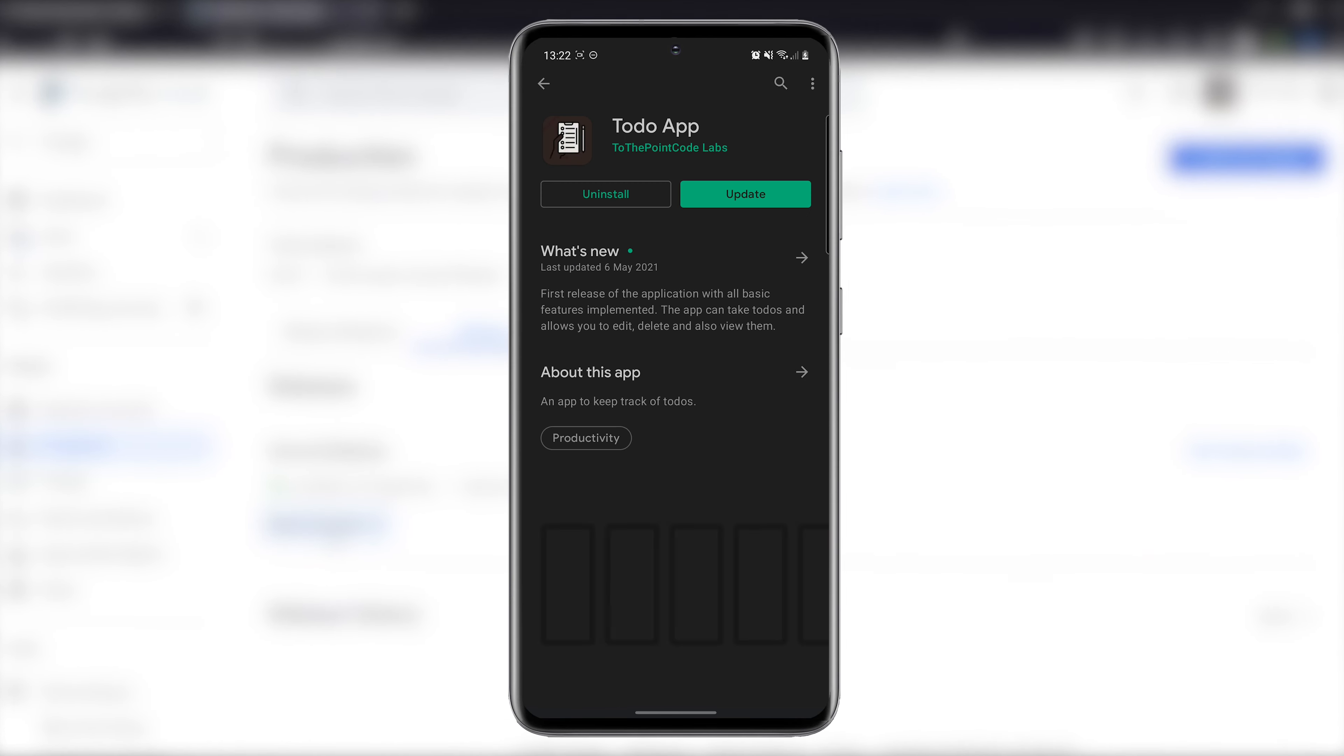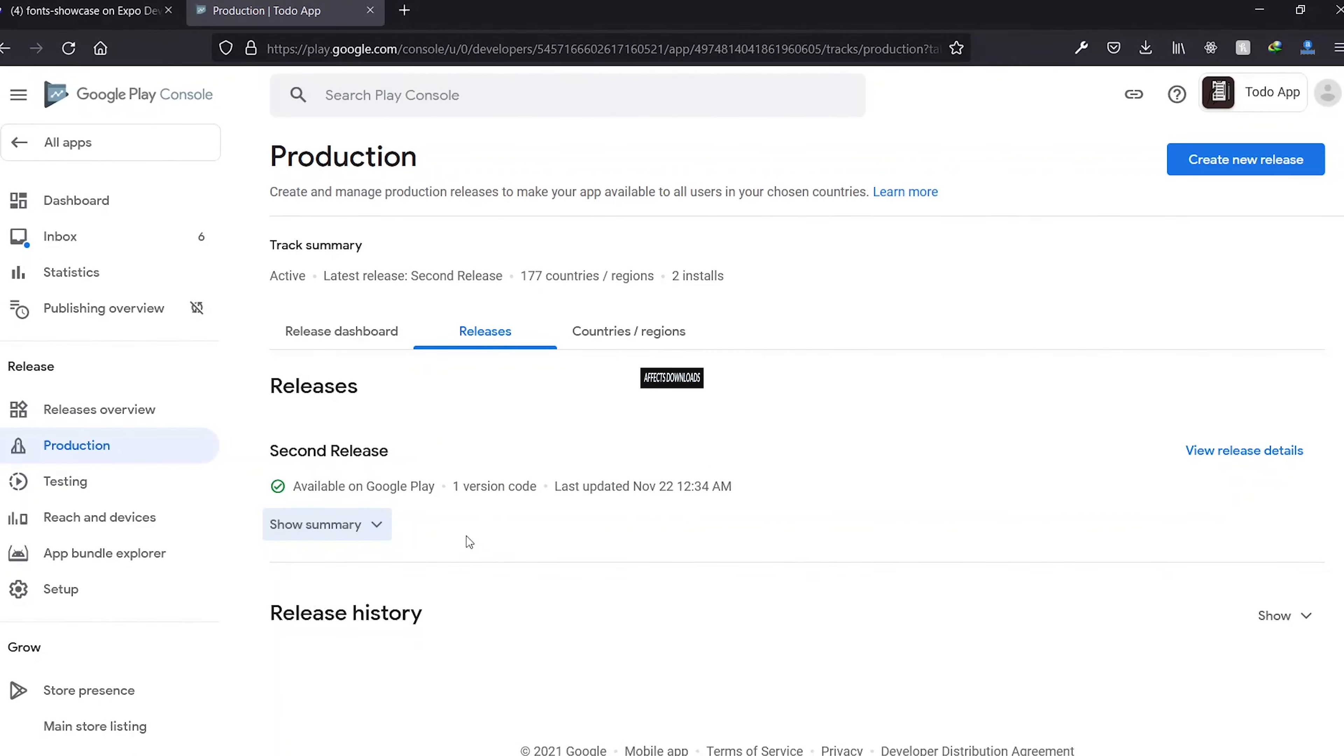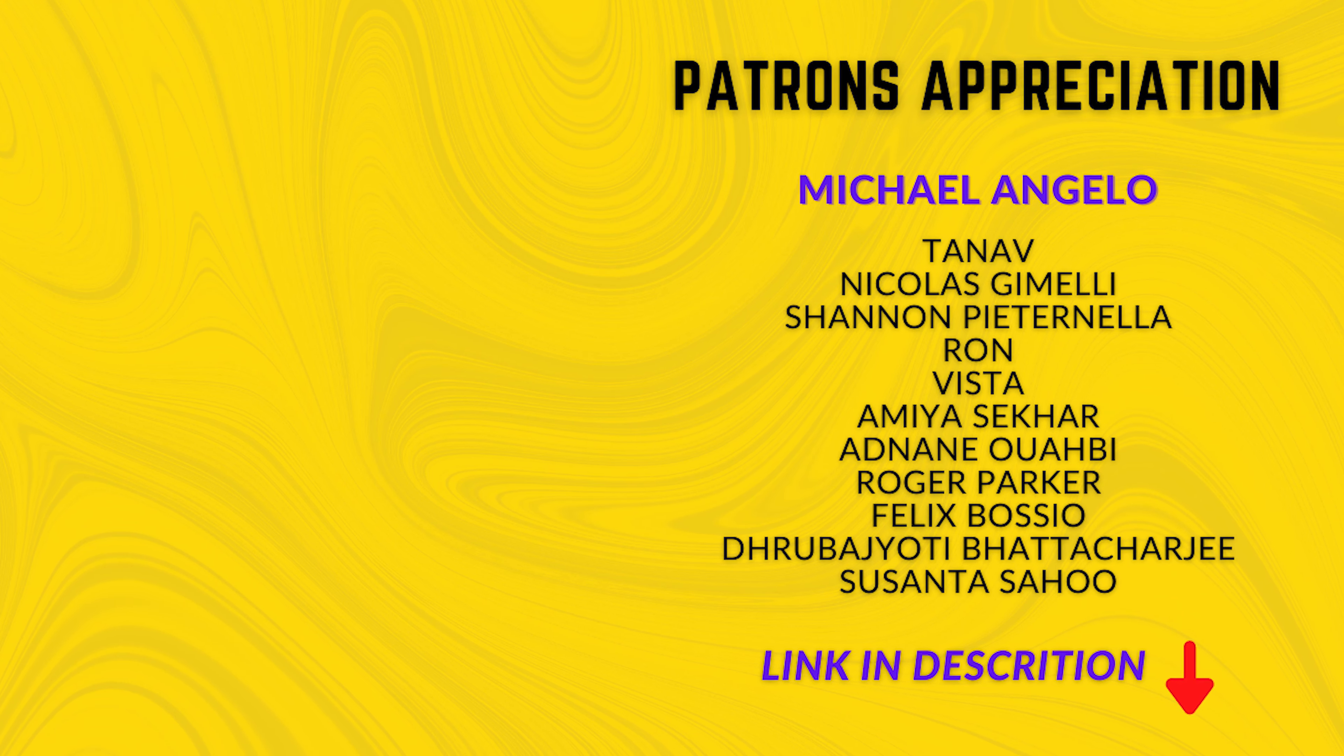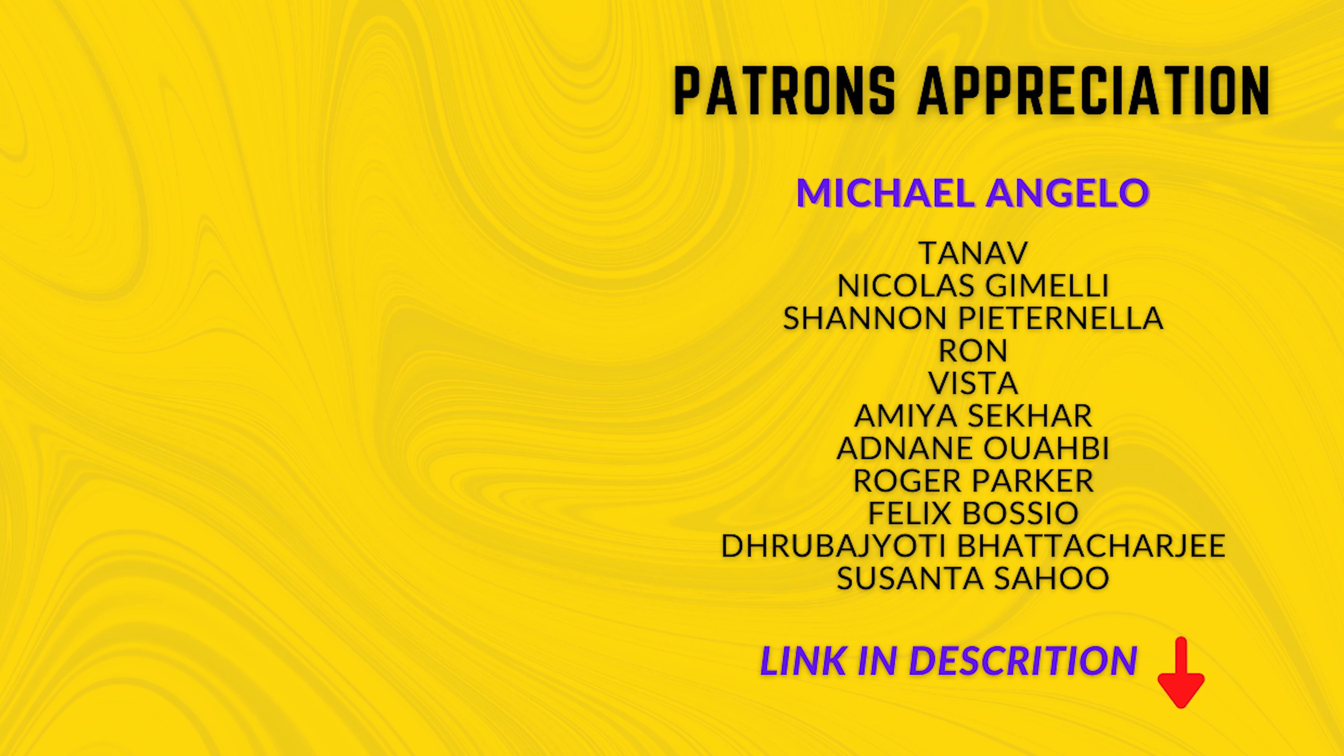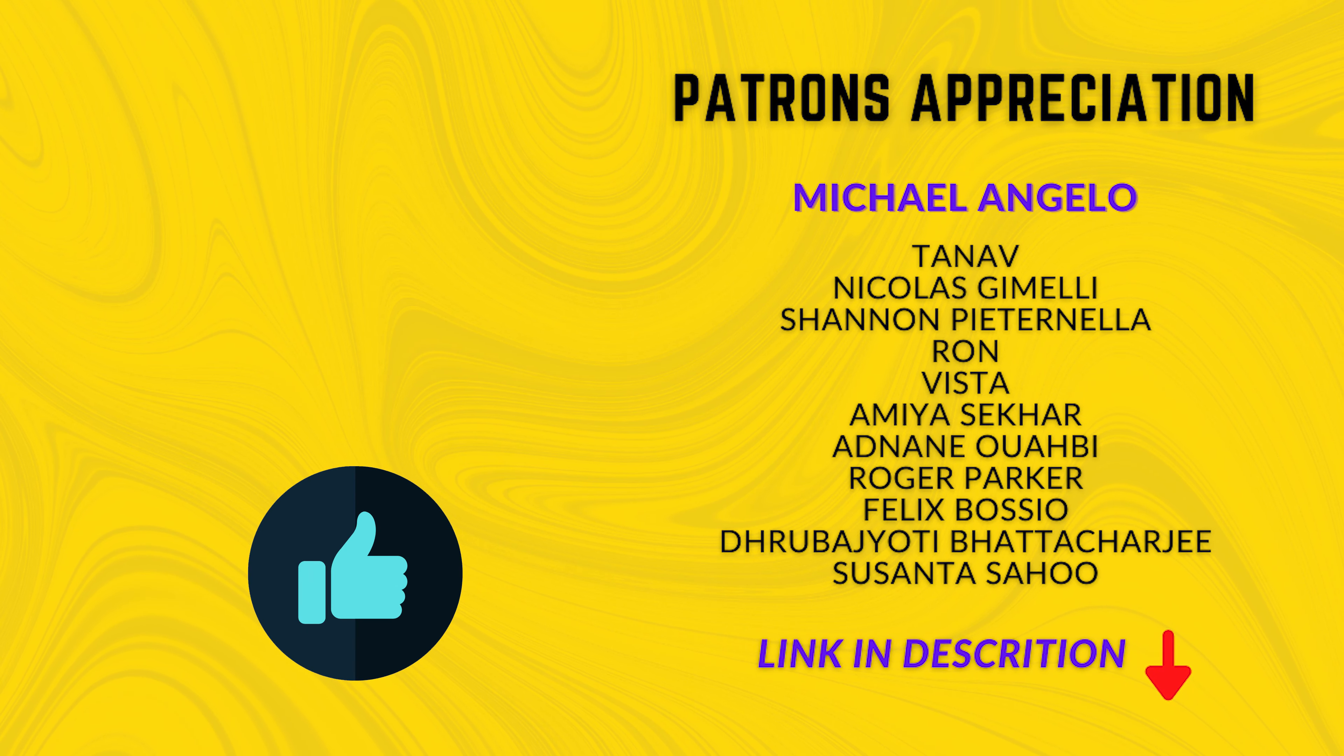Also on the Play Store, we see that an update is available to be downloaded. Now the final size of your app affects the number of downloads that you get to some extent. The video on your screen now should give you tips to reduce the size. Leave a like on this video and check it out.